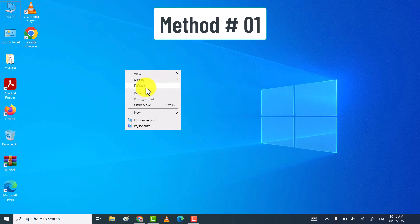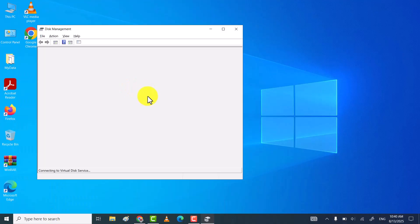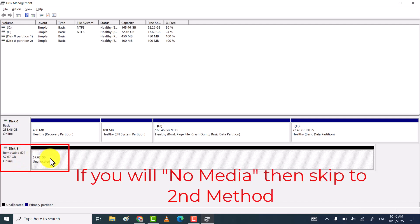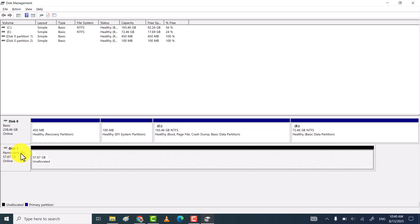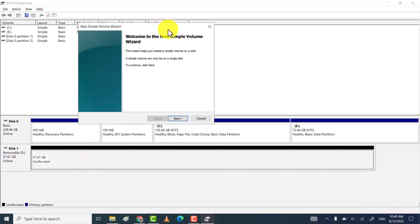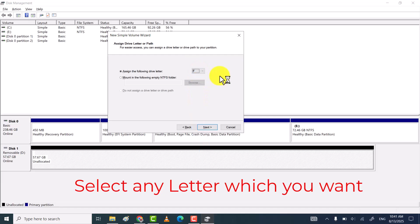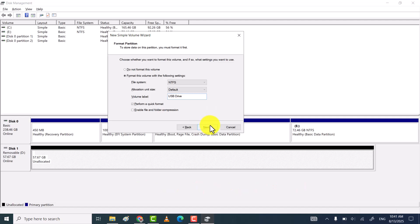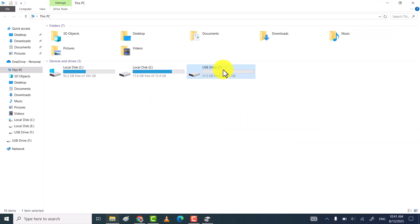In the first method, you need to search for disk management and then click on 'Create and format hard disk partitions.' In some cases, you will see unallocated and USB drive is online. In this case, you just need to assign any letter to your USB drive to fix this problem. Through this way, you can assign a drive letter to your USB drive and fix the unallocated problem.